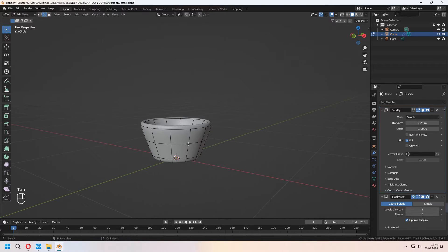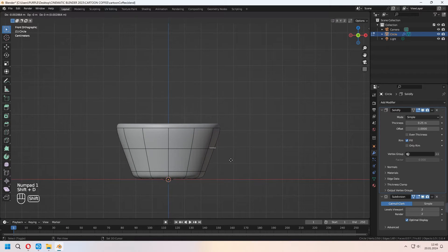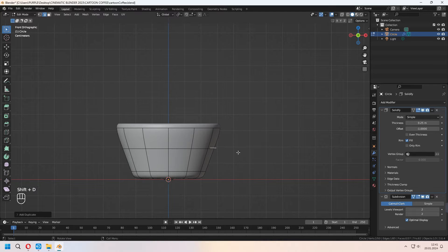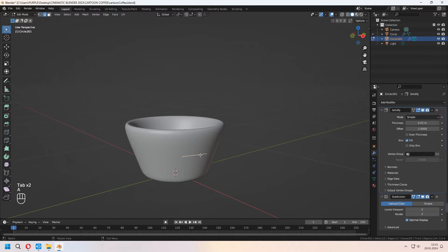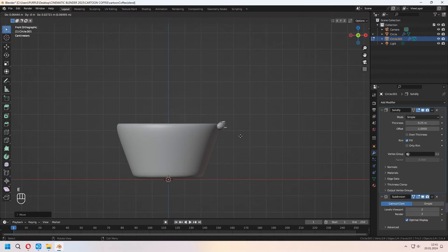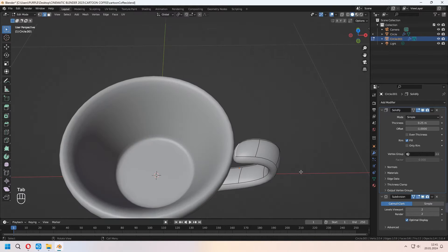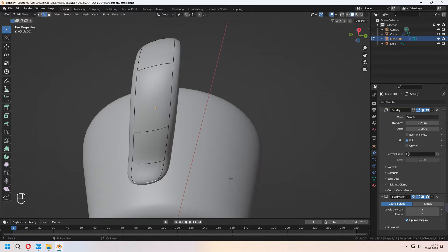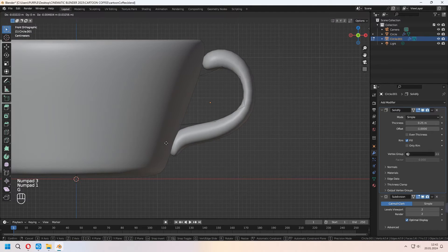For the holder, we will choose some edges, Shift+D to duplicate it, and press P for selection. After you separate this, in tab to edit mode, you can E to extrude and give some holder shape with this method. Move and rotate some parts of it, and make your holder like this.